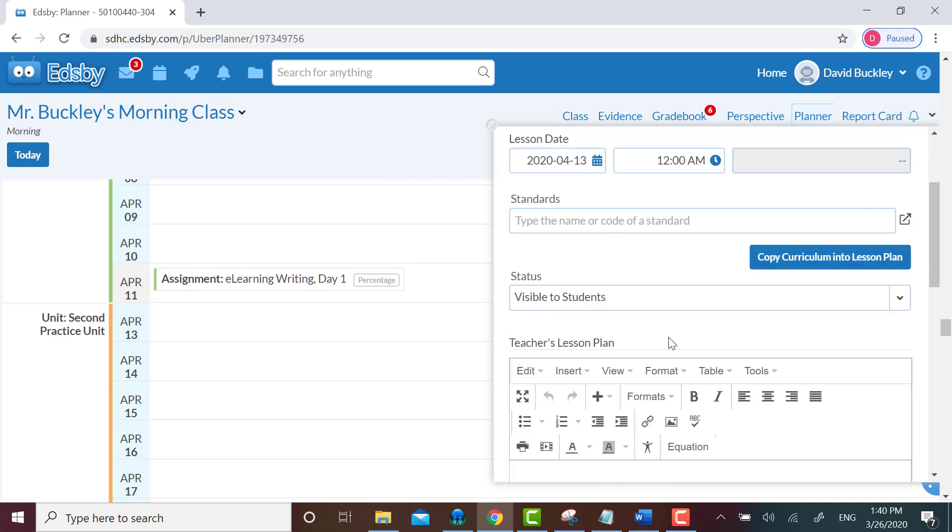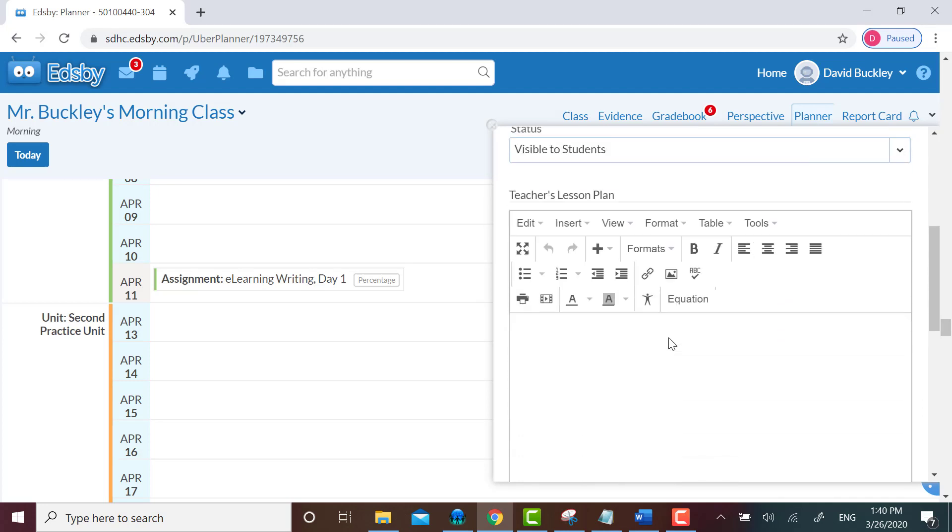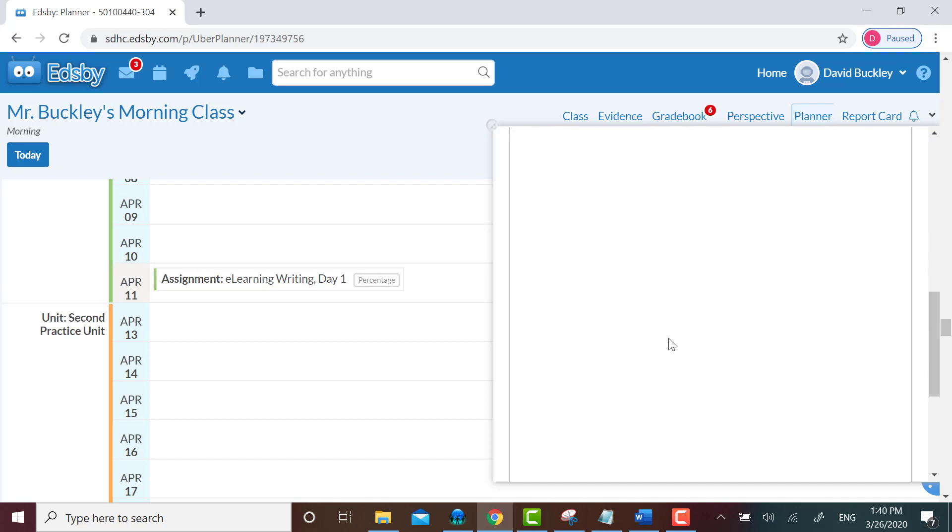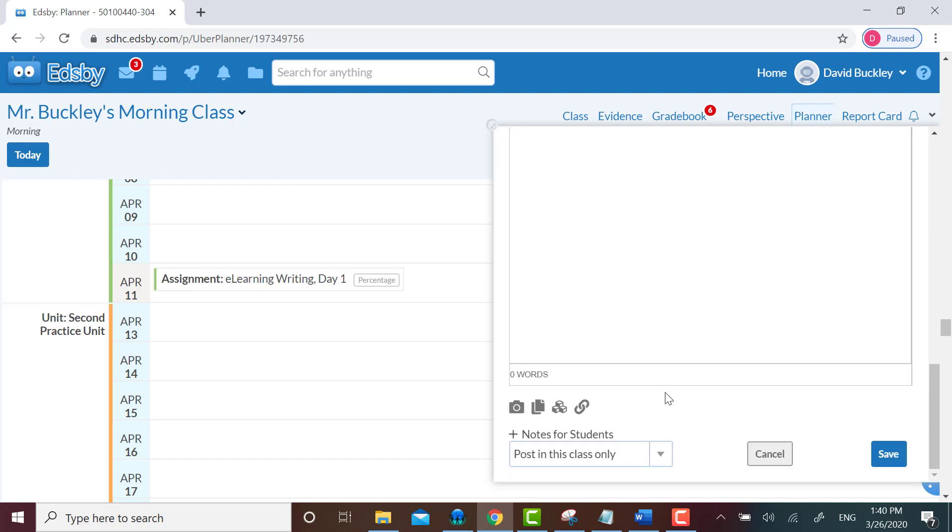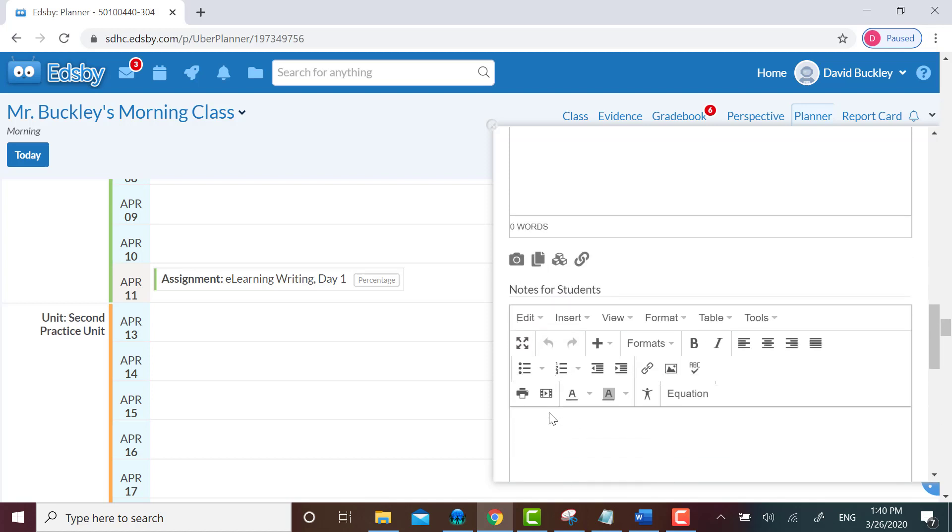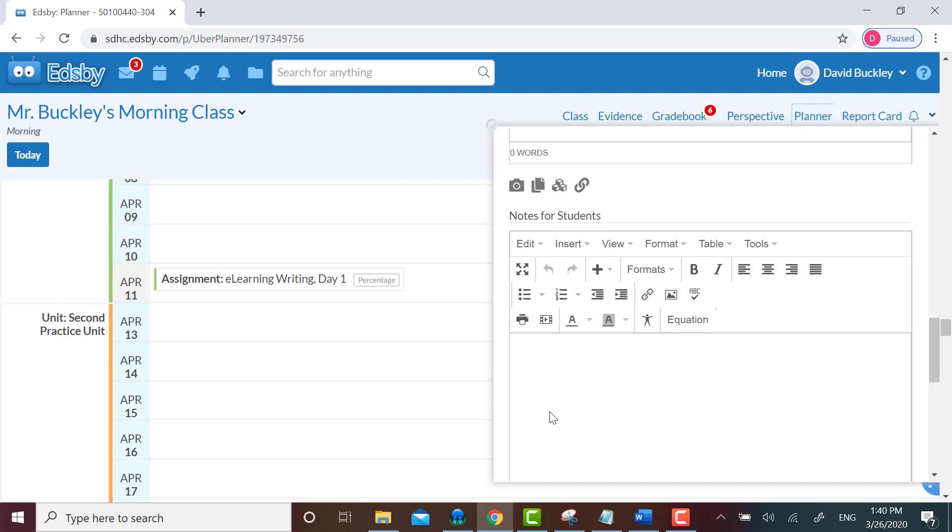There's an area to type in notes for your lesson plan that only teachers can see, and then there's the area that students can see. It says notes for students next to that plus sign. You have to click on the plus sign to reveal the typeable area to create content for students to see.